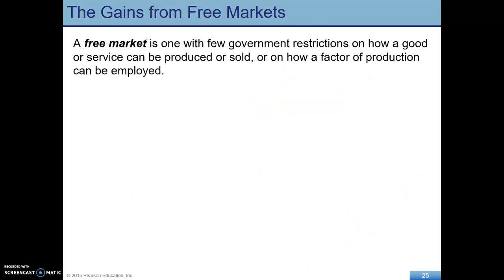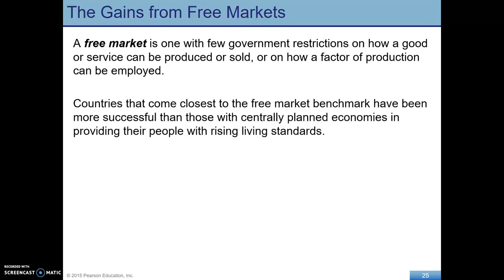A free market is one with few government restrictions on how a good or service can be produced or sold, or on how a factor of production can be employed. And it's going to be these free market economies that have been much more successful than centrally planned economies.